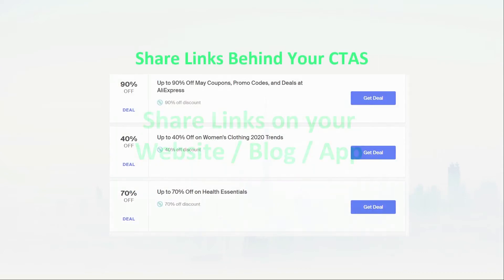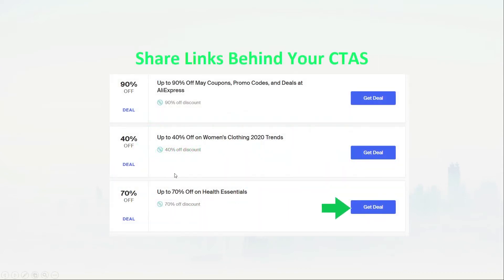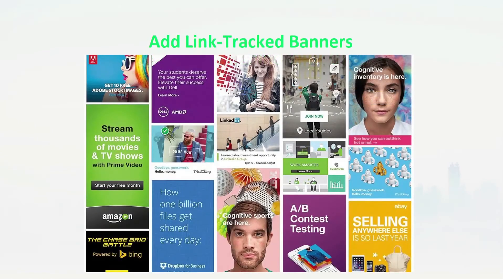First, you can simply insert your tracking link behind every promotional CTA on site. So when a user clicks your button, they'll arrive at the Advertiser site, while a cookie is stored in their browser to pay you a commission. Second, you can add banners to your content for a promotion-free content style. Learn more about how to optimize your banner ads in our PDF guide entitled Ad Groups Made Easy. I'll include a link in the video description below.